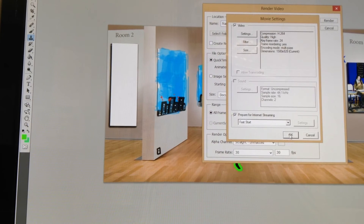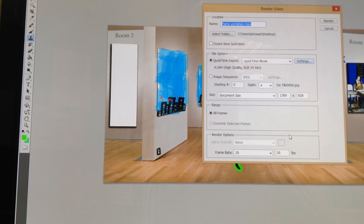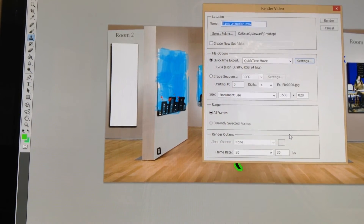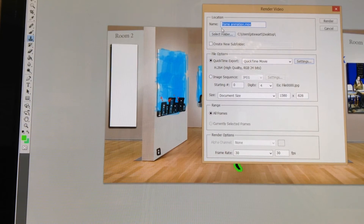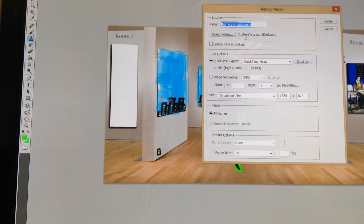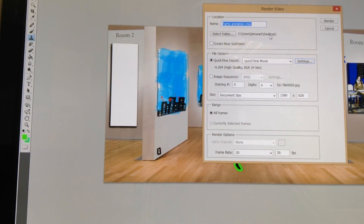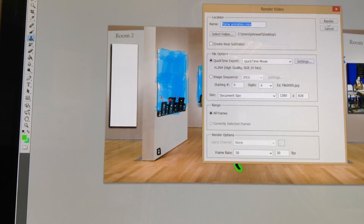Press OK, then press OK one more time. Make sure the folder where you're saving your movie is your desktop, and then press Render Video.